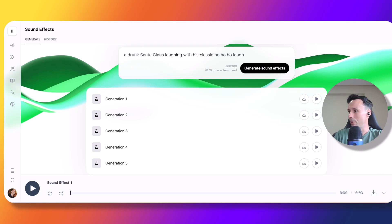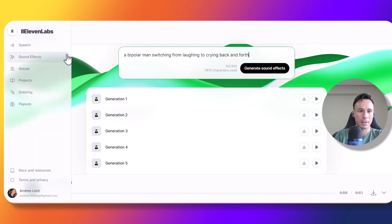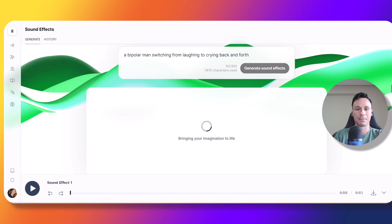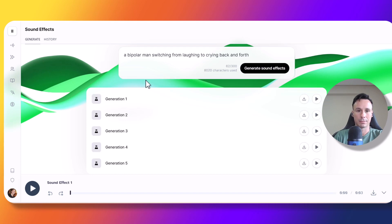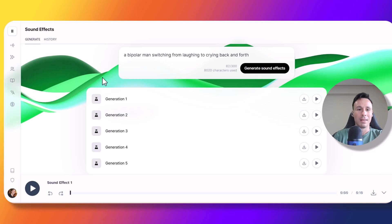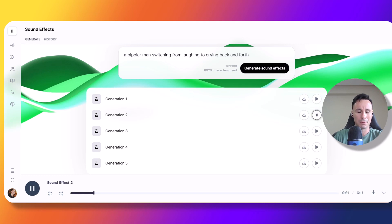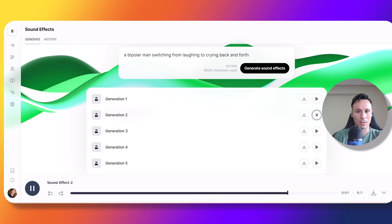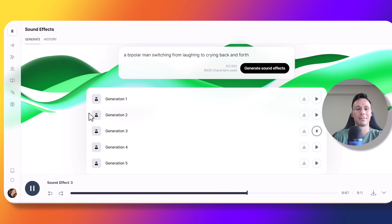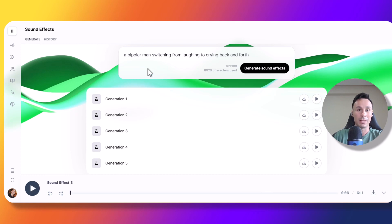Now let's go for a bipolar man switching from laughing to crying back and forth. Alright, let's play number one. Alright, that was not bad, but it did sound like it was more than one person, I guess. Let's go for number two. Well, I think that one was cut short. Let's try number three. Not bad at all. It did sound like a switch from laughing to crying. Let's try number four.